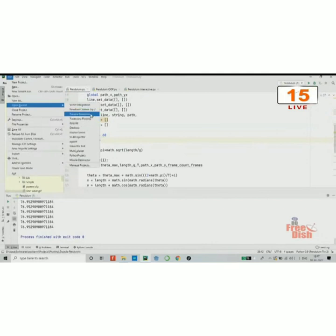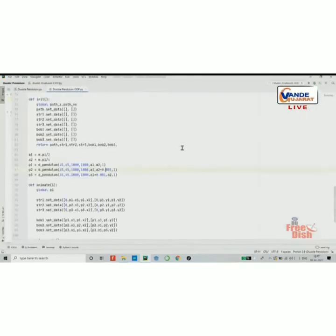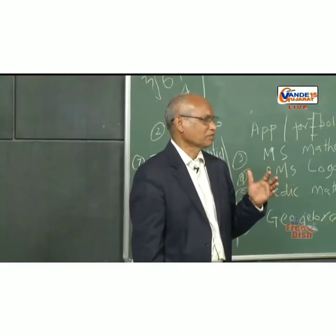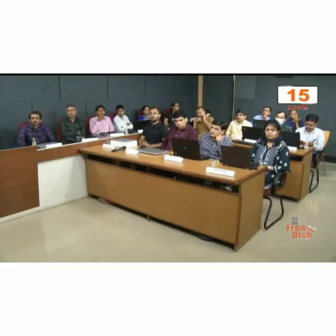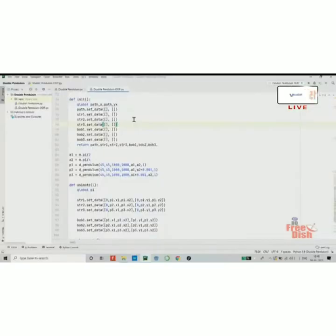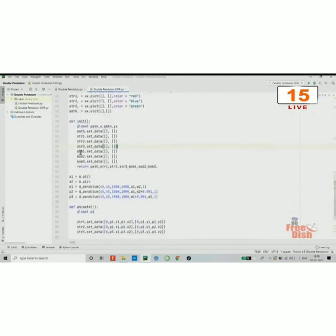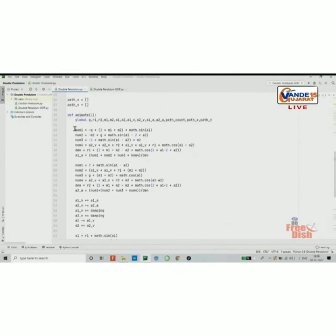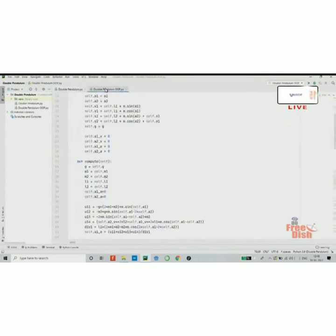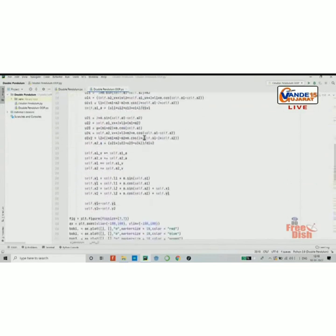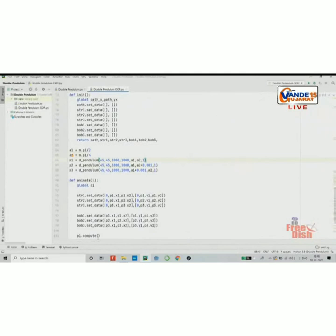Now let us go to another simulation — the double pendulum. The double pendulum is one of the hardest things to simulate because it is an example of chaotic motion. Its equations, if I can find them — these four lines are actually one equation broken into four lines to make them easier to write. It is a really big equation. I have also made this program more efficient in another version.